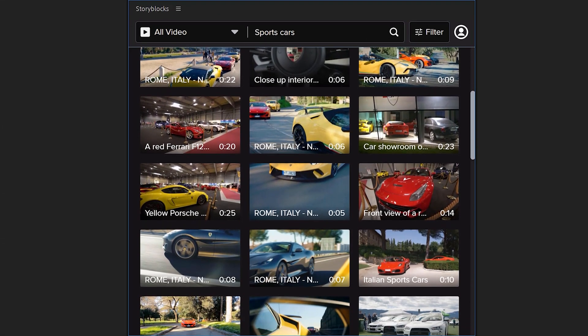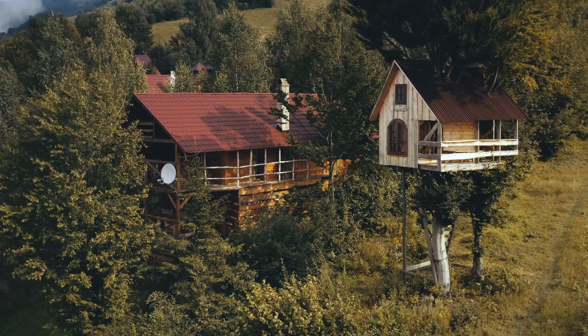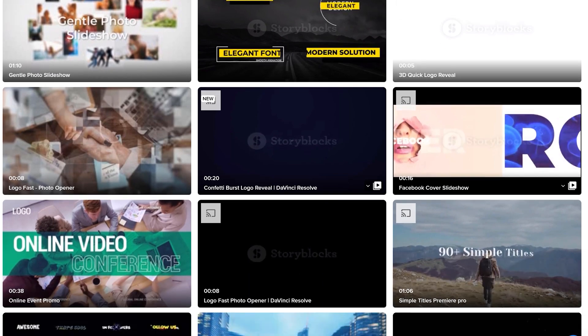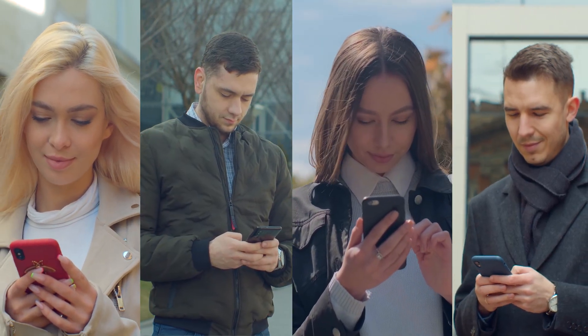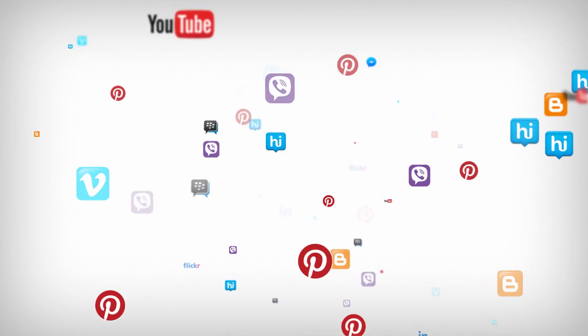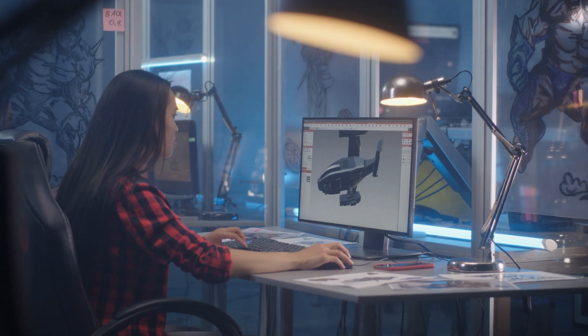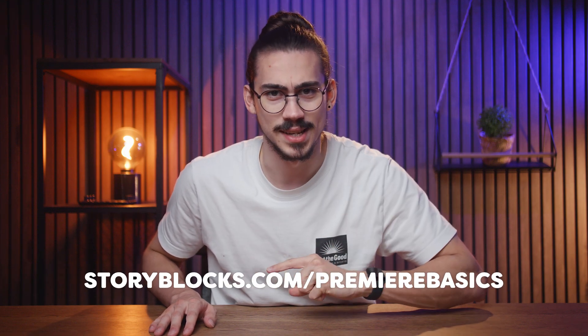Thank you so much to Storyblocks for sponsoring this video. Just type in the shot you need and get endless results. Storyblocks' curated stock library has everything you need to produce high-quality video in one place. With over a million 4K and HD footage, templates, music, sound effects, images and more, you can download unlimited high-quality assets at one predictable subscription cost — say goodbye to expensive per-clip pricing. Enhance your social media videos by accessing exclusive Storyblocks label music tracks directly in TikTok, Instagram, Facebook, and YouTube. Storyblocks will keep you protected from copyright strikes so you can focus on creating. You can also save hours using pre-made motion graphics templates for After Effects, Premiere Pro, Apple Motion, and DaVinci Resolve. Head over to storyblocks.com/PremierBasics or click the link below to get started.